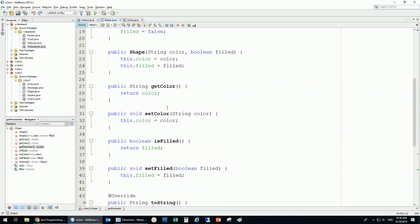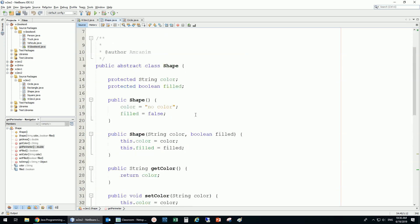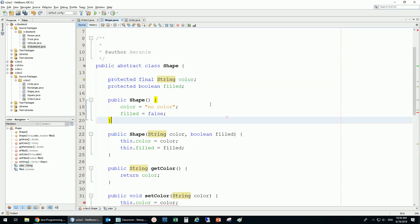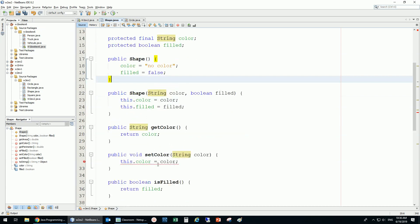I'd like to show that again, just as a reminder. If I put something to be final — like a variable to be final — and I put something like this to be final, as soon as I put this to be final, I have a problem in my class.